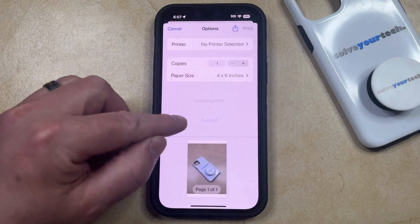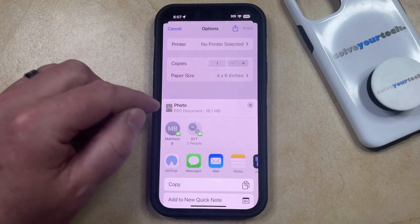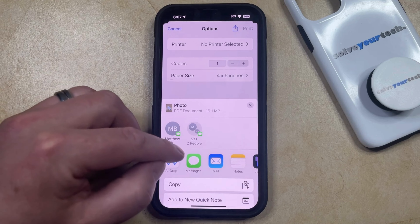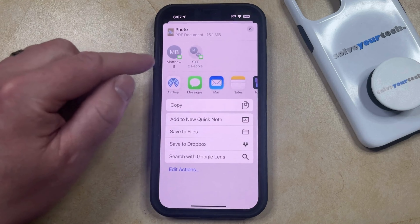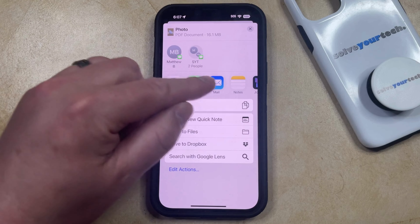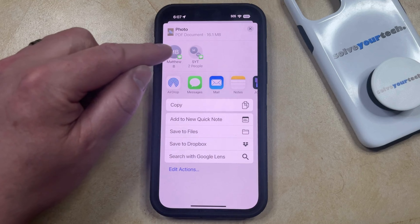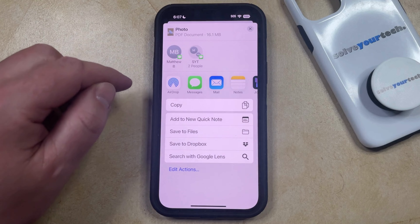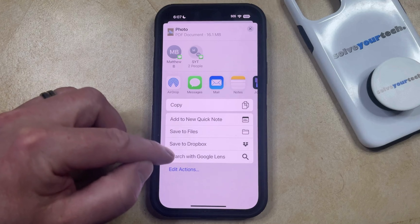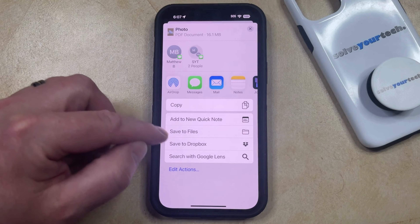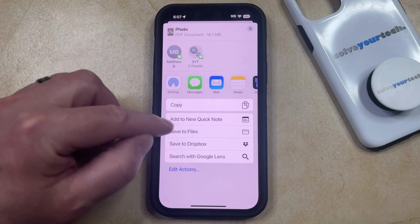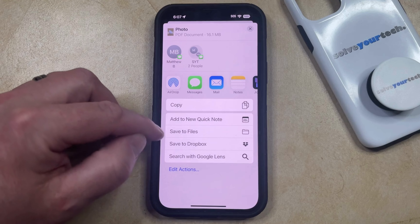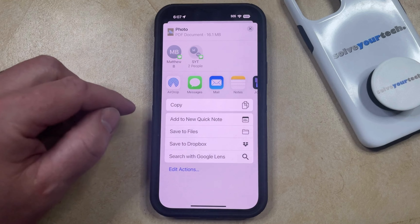Now you're going to see a little indicator here that it's creating a PDF, so now you can either choose to share it with one of these apps or with one of the suggested contacts, or you can choose to save it to locations such as Files or if you have another cloud storage app like Dropbox.